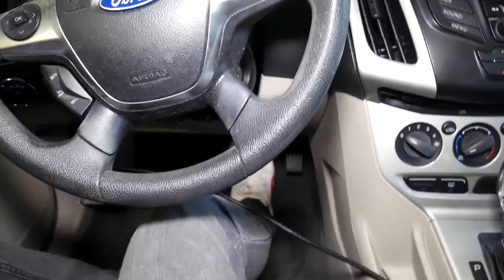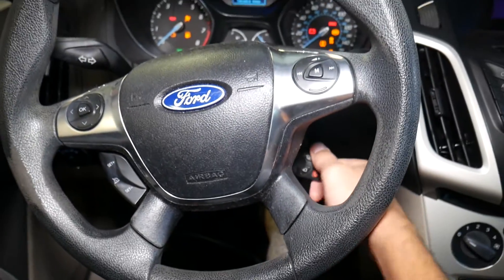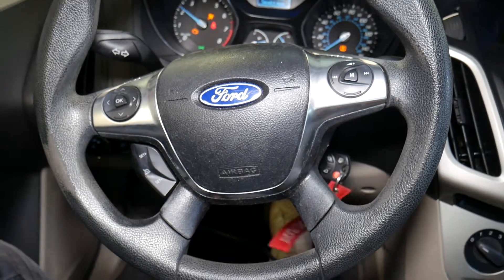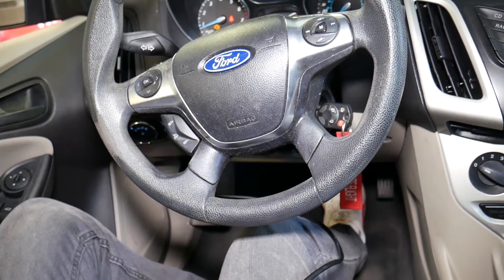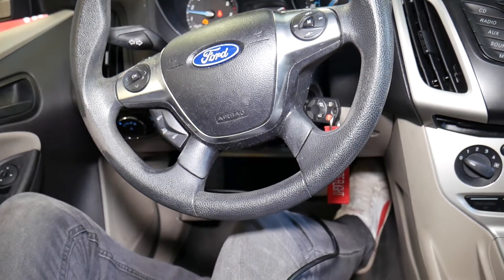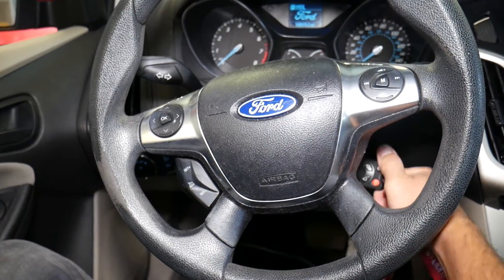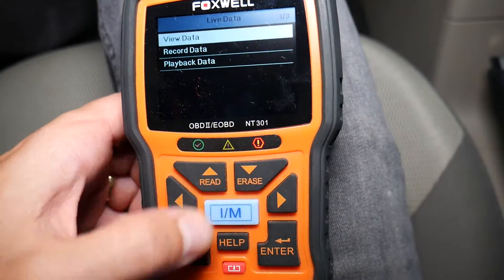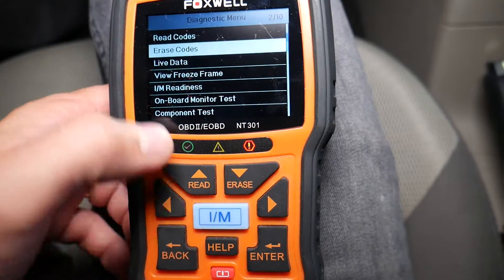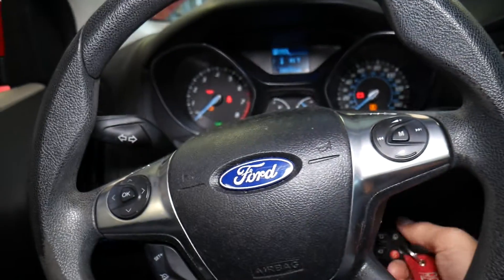The throttle body has been replaced. I'll get inside, close the door, and reconnect the scanner. Let me first try to start the car without clearing any codes. It started — it can rev up but not much. So we need to turn it off, turn ignition on, then use the scanner to erase the codes. Erase done.